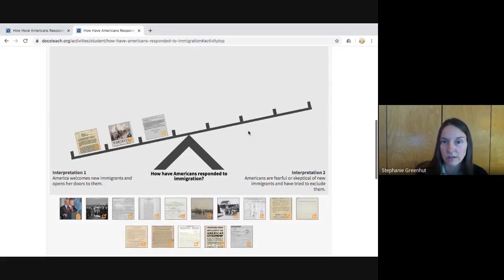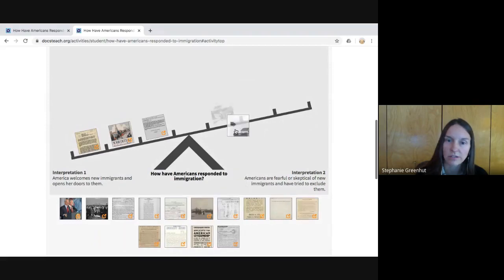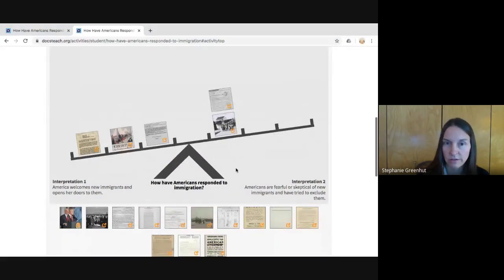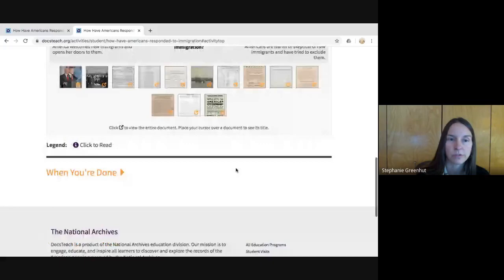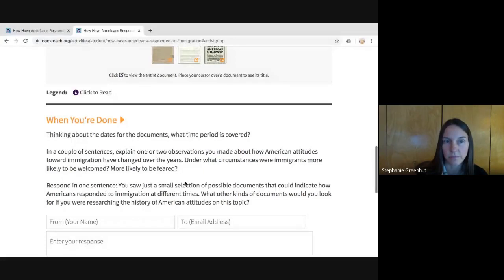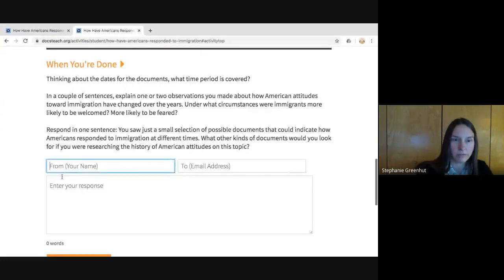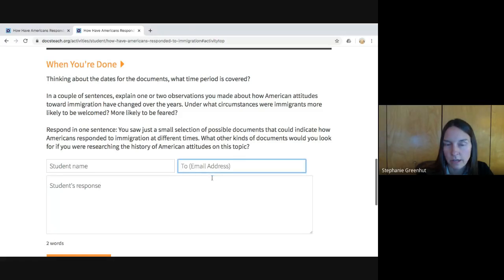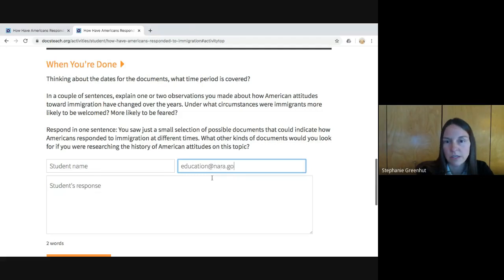We'll fast forward and imagine we are closely examining each of these documents and moving them onto the scale to complete this activity. We can imagine the student has looked at all the documents and moved them to the scale. They scroll down to the 'When You're Done' section, where there are some follow-up questions they need to respond to. They can type their student name here and whatever response they're going to type.